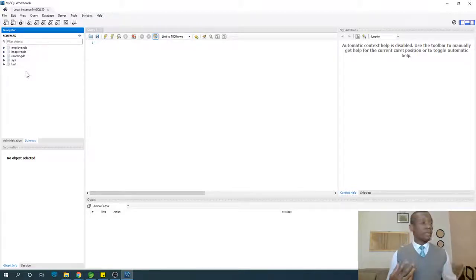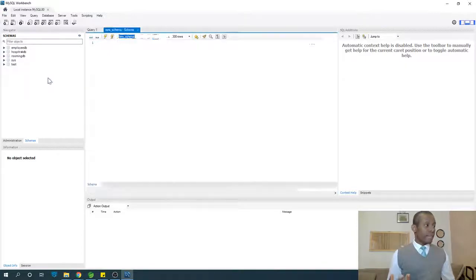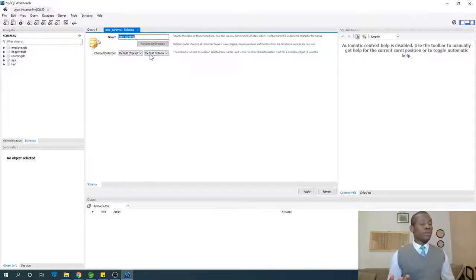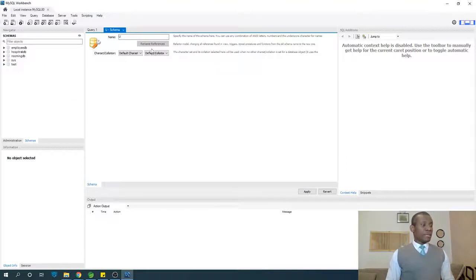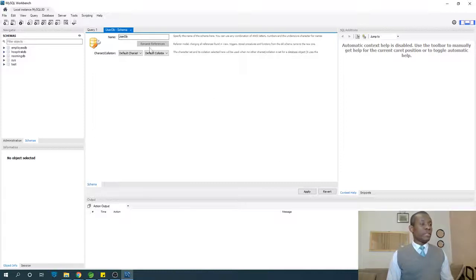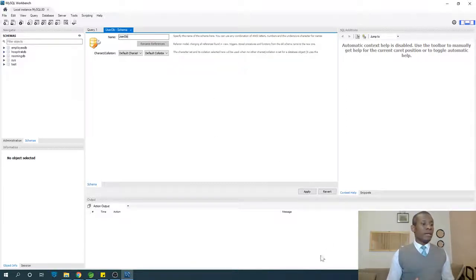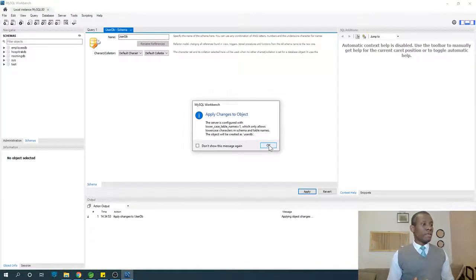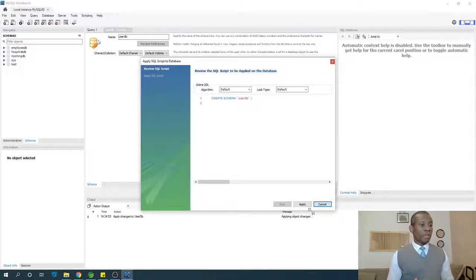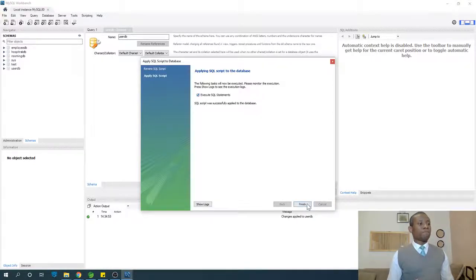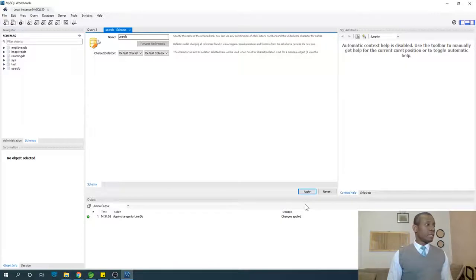To create a new database, just right-click and say create schema. That is the easy way to do it. Let's call this schema or database users_db, as it is going to hold a list of users. In this user database, we are going to be creating tables called users or student or whatever we call it. I'm going to say okay and say apply. At this point, we have a new database that has been created.